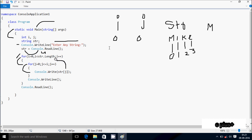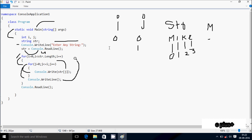j increments to 1. Check condition: 1 less than or equal to 0 — condition is not true. Control comes to the console.writeline method, so the cursor moves to a new line. Then i increments to 1.